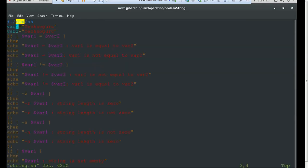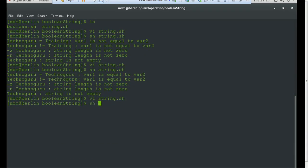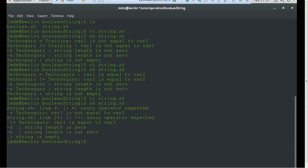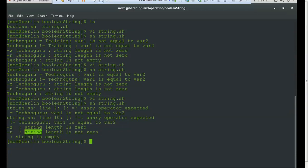Now let's make variable one empty and see what happens. The output changes — we get an operator error on the empty string line. We can see hyphen-z string length is zero and hyphen-n output reflects the empty string. There are errors for the unit operator because empty strings are not allowed in that context. However, the hyphen-z and variable presence check work — the string is empty is correctly printed.